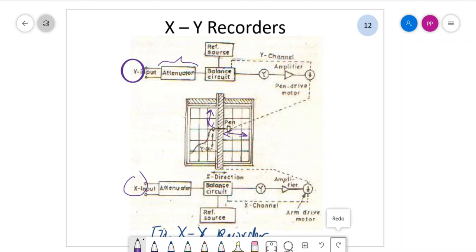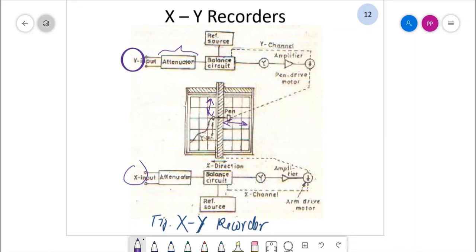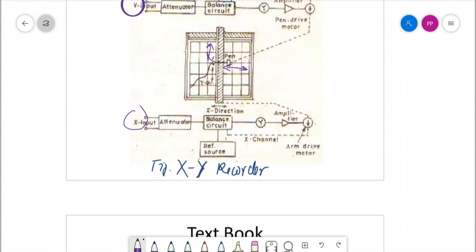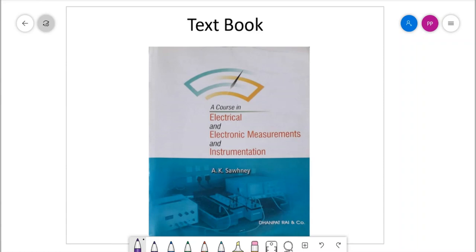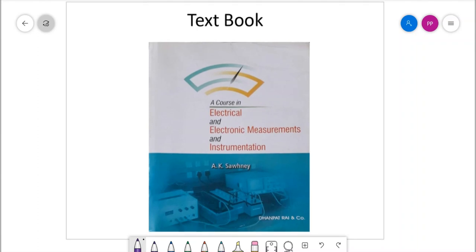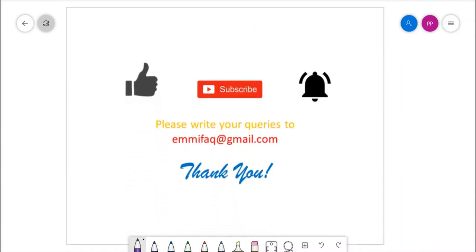This is basically the analog part of recorders which we have studied today. With this we are concluding today's lecture. You can ask me questions — for my students I am available on WhatsApp, email, and mobile number. You can refer to the textbook by Aksone, which is most commonly used and today's material is taken from it. Please like today's session, subscribe to the channel, and set the bell icon for notifications. Thank you for your patient listening. In the next lecture we shall go through tape recorders and digital recorders. Thank you.